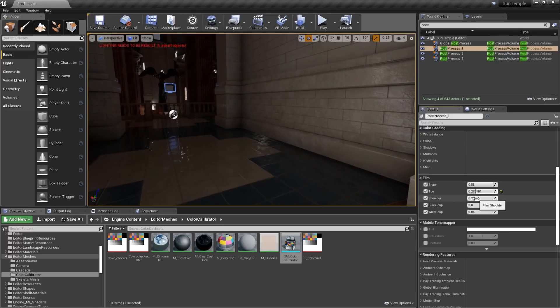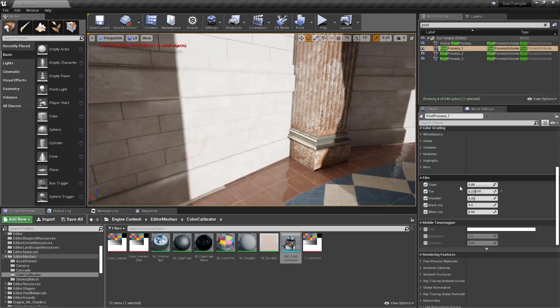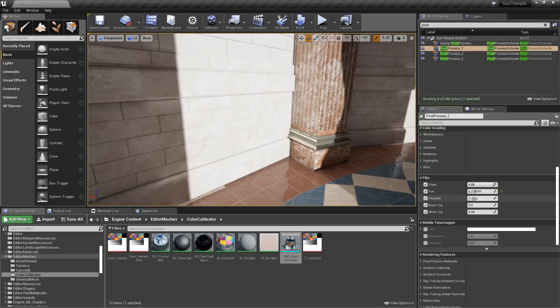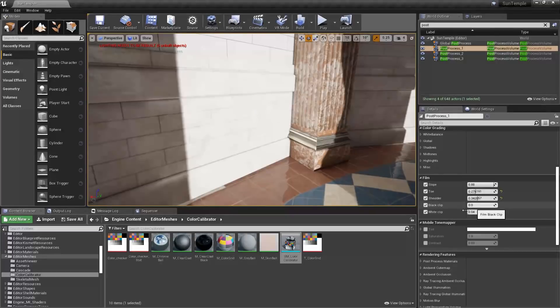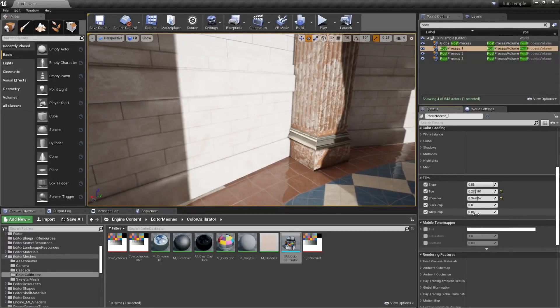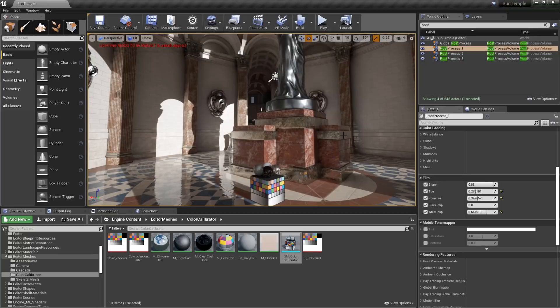Shoulder is used to control the top of the S-curve. And the best way to adjust the shoulder is to find a bright spot in your scene and tweak it from there. It's generally best to leave black clip at a value of zero.